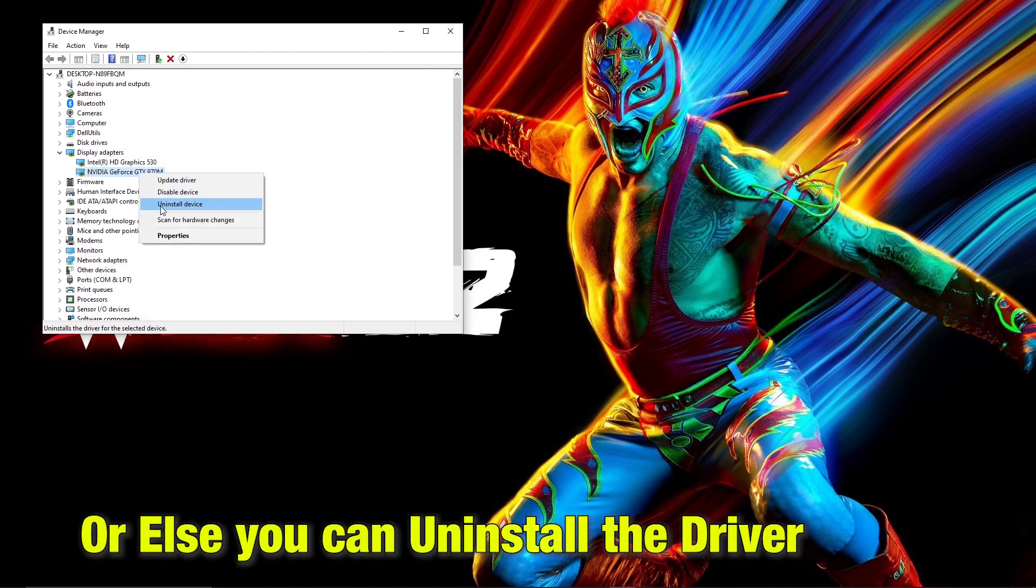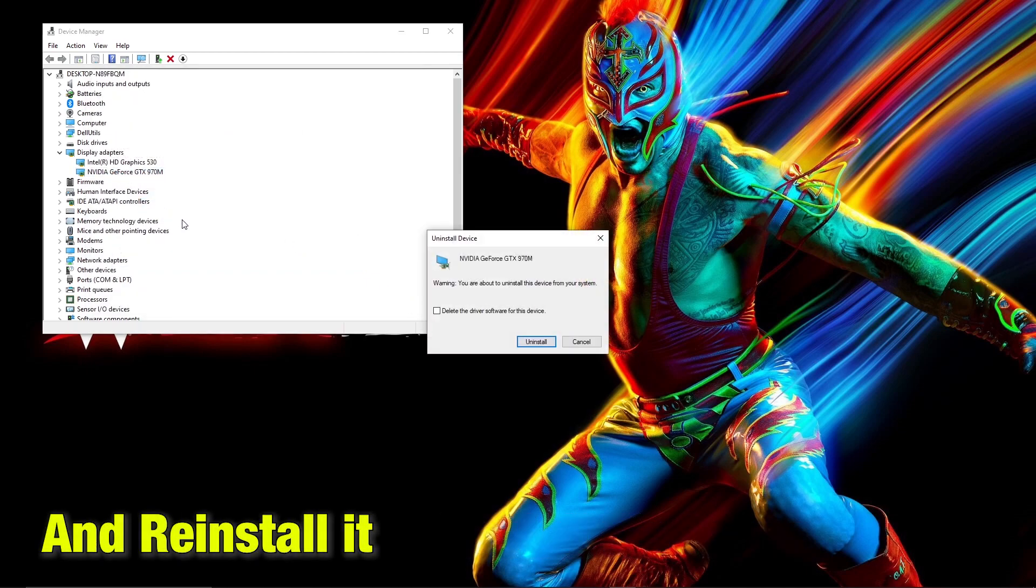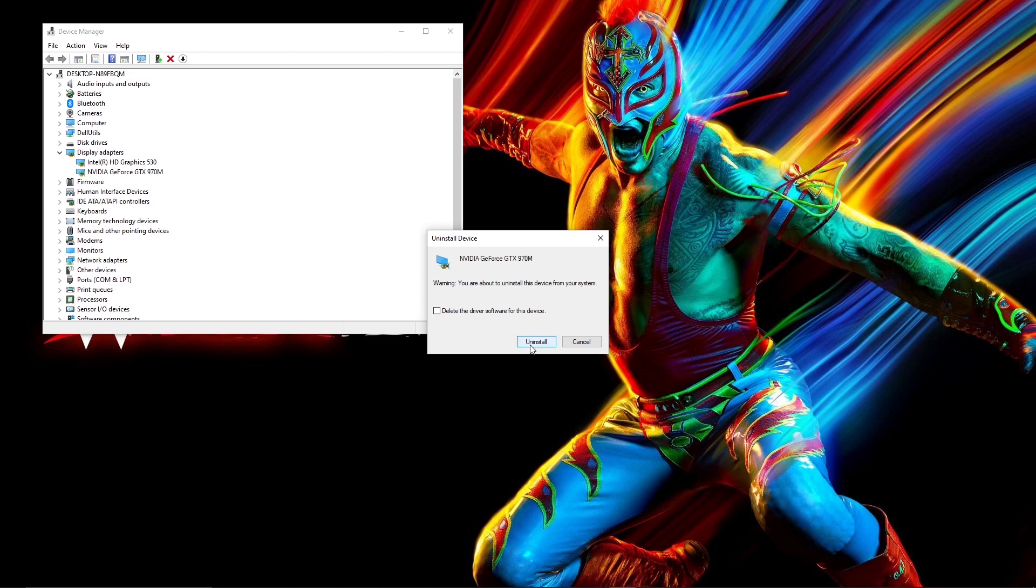You can try to uninstall the driver and reinstall it. Again check if the game works.